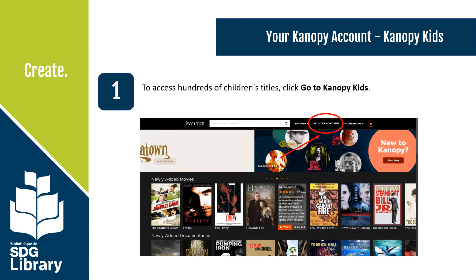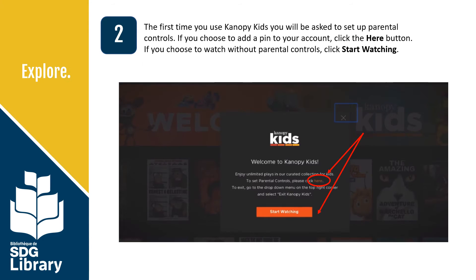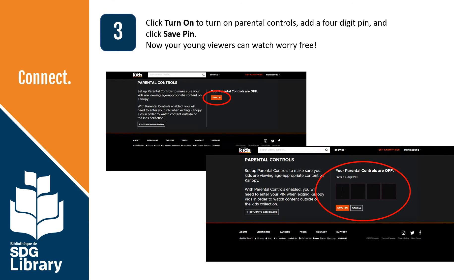Your Canopy account — Canopy Kids. To access hundreds of children's titles, click on Go to Canopy Kids. The first time you use Canopy Kids, you'll be asked to set up parental controls. If you choose to add a PIN number to your account, click the Here button. If you choose to watch without parental controls, click Start Watching. If you've chosen to set parental controls, click Turn On and add a four-digit PIN number, then click Save PIN. Now your younger viewers can watch worry-free.